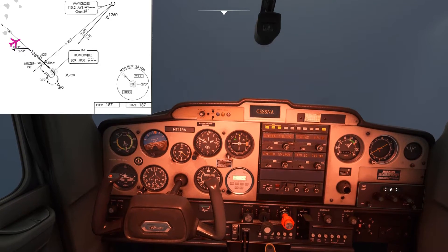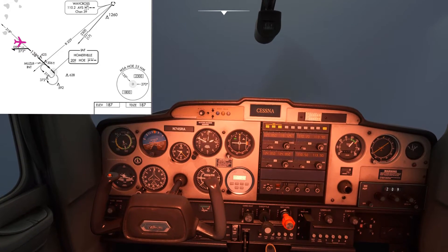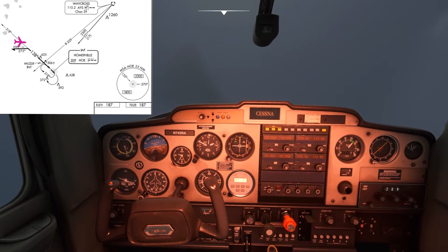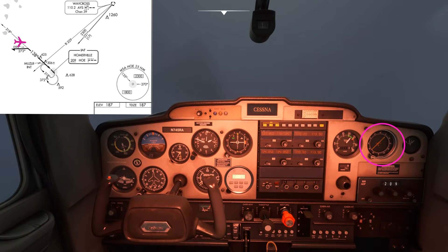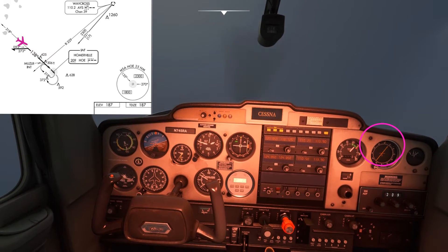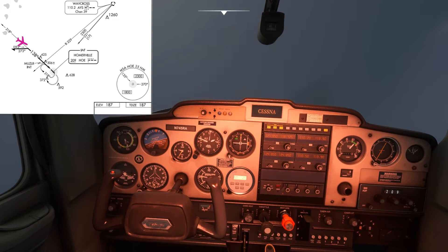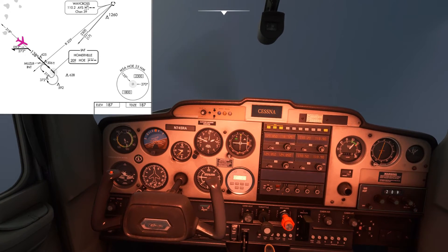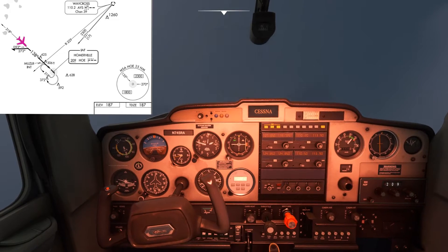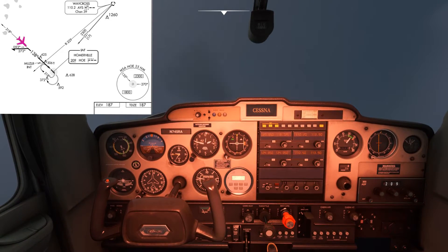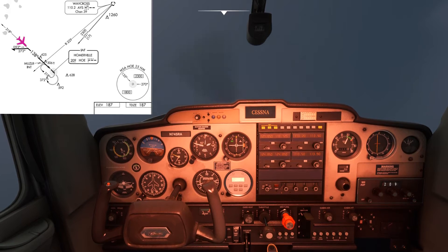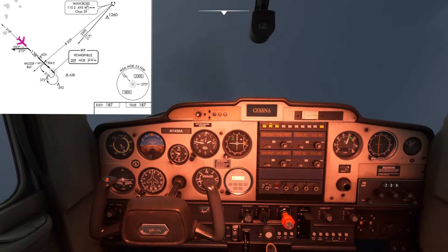We're just coming up to that 093 heading now, going to level the wings. The ADF is actually showing 35 degrees relative bearing to the right, which means we need to keep the turn going in order to establish onto the final approach track without going through it. Because of this I've increased the angle of bank slightly to intercept it quite nicely. We're about to hit the 138 heading — going to level the wings.